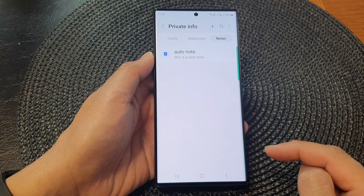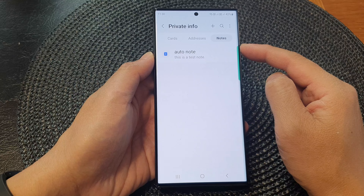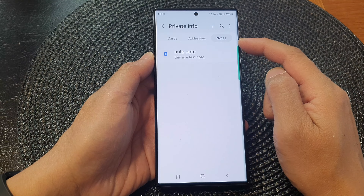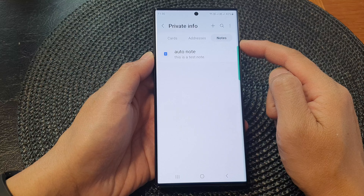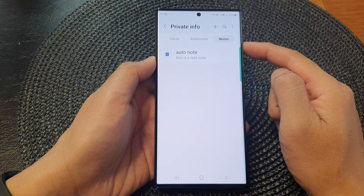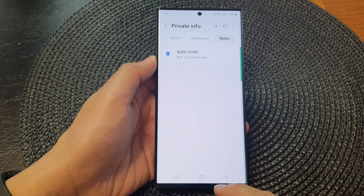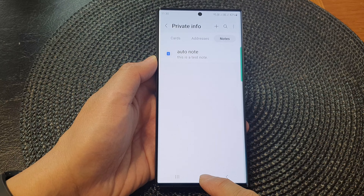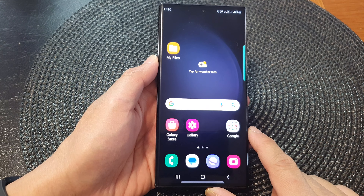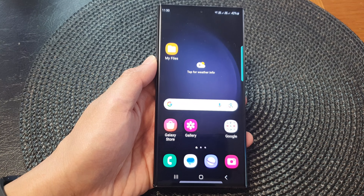Then tap on Delete again to confirm. That is how you can add or remove a note for autofill form on the Samsung Galaxy S23 series. Finally, you can tap on the home button to return to the home screen. Thank you for watching this video — please subscribe to my channel for more videos.